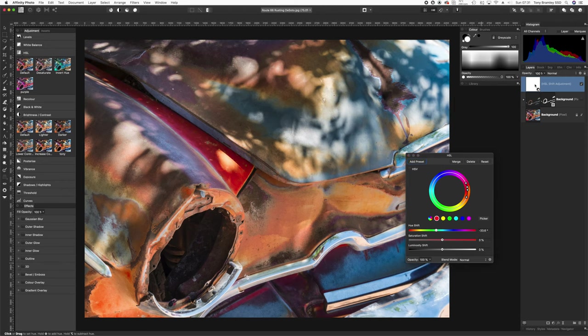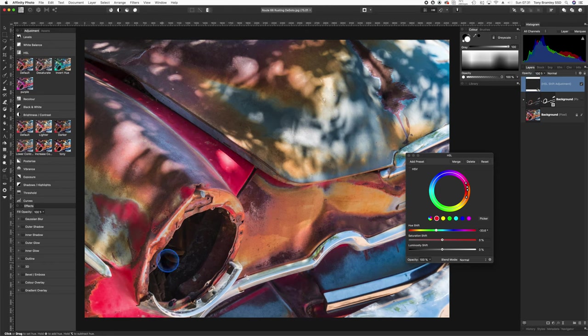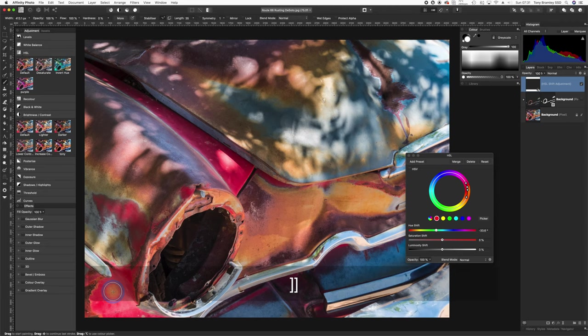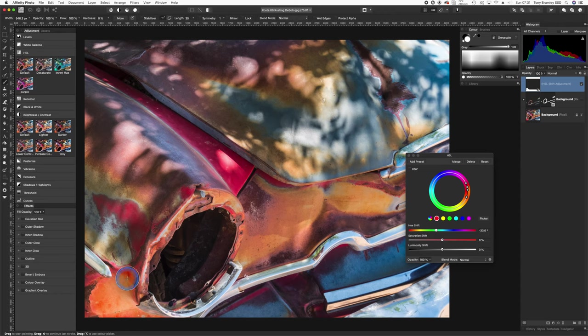We're going to invert that using Command or Control I on the keyboard. And now we can come down here, make sure we've got brush selected. And you will see a preview of the orange coming through underneath the brush. So let's just paint that in. You can see you can actually work with some images quite roughly.